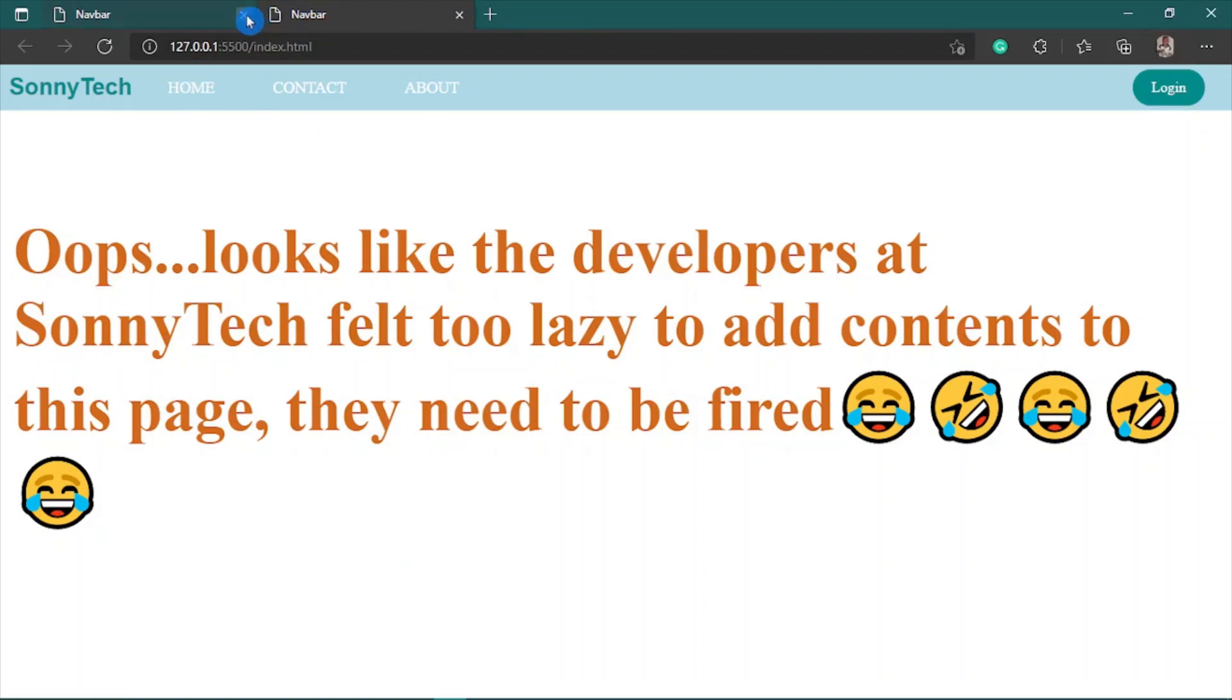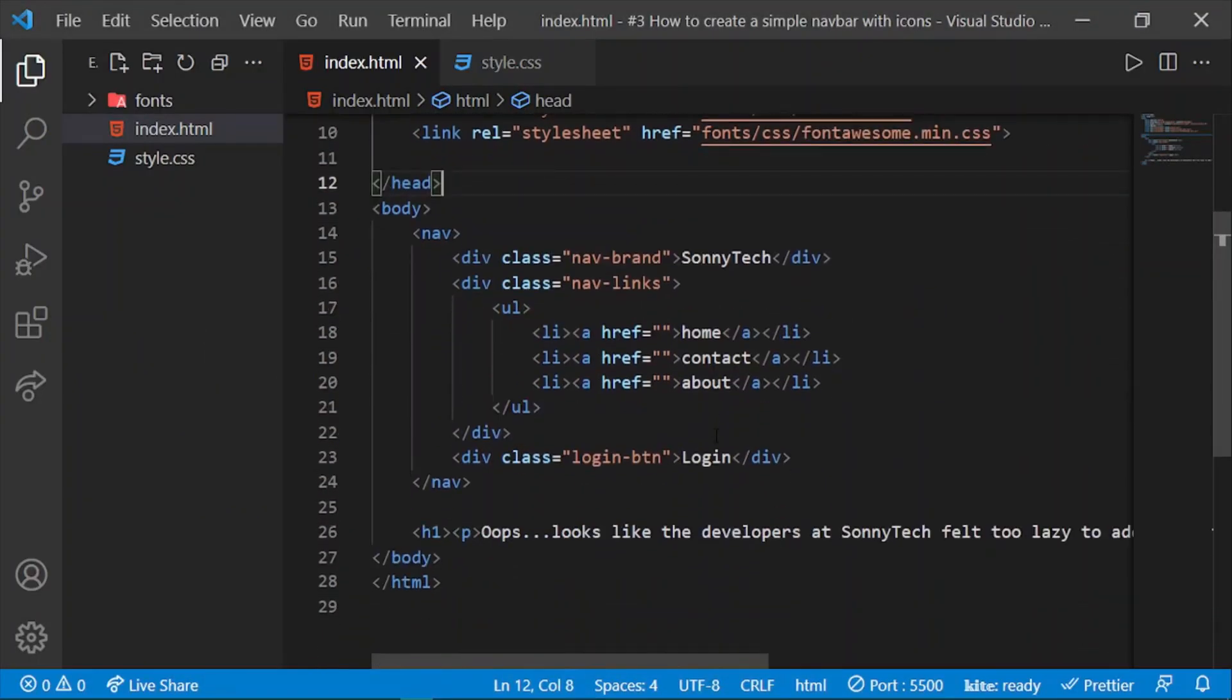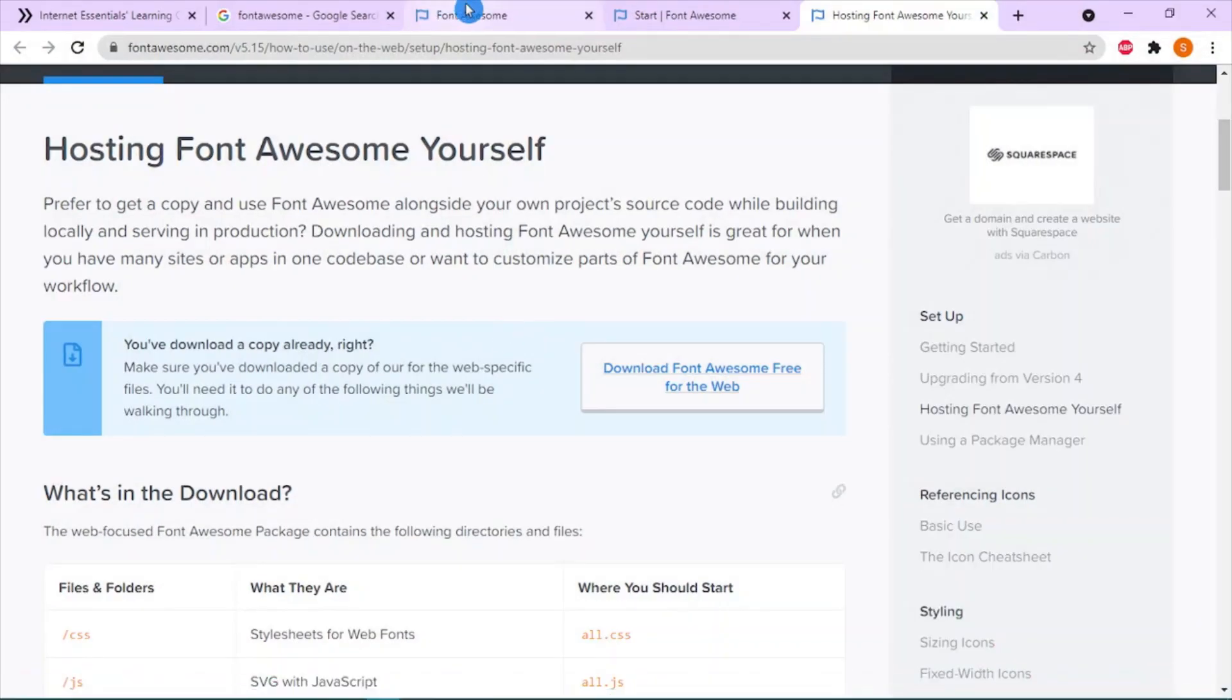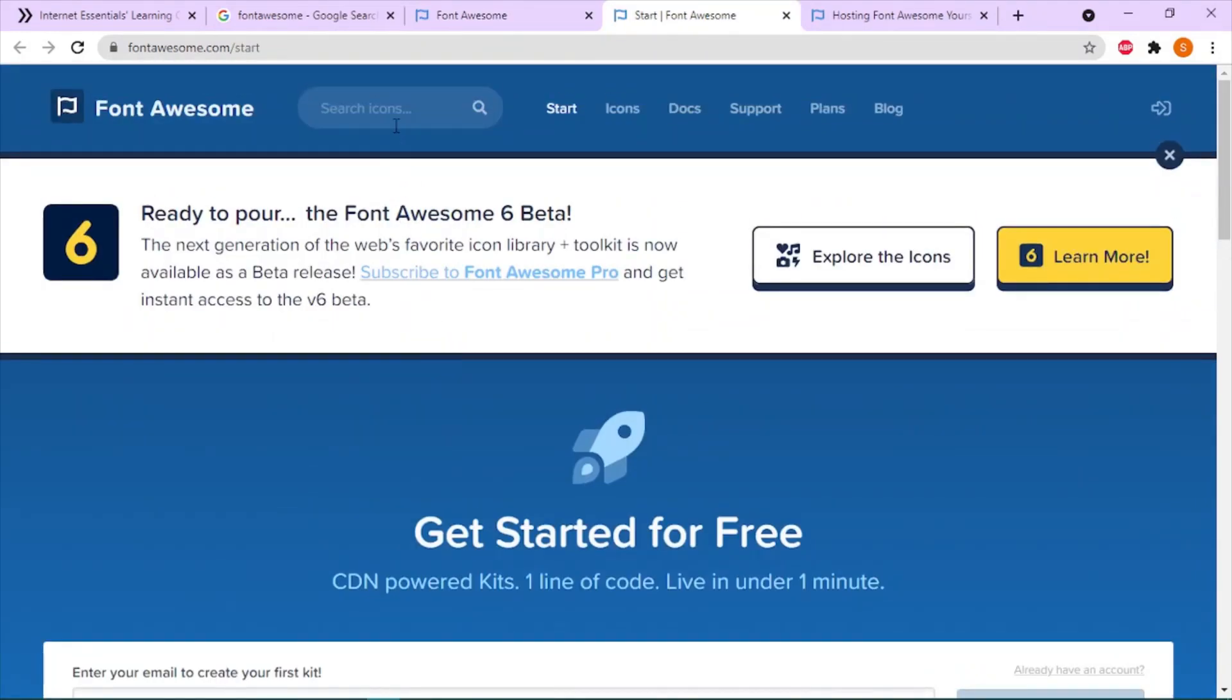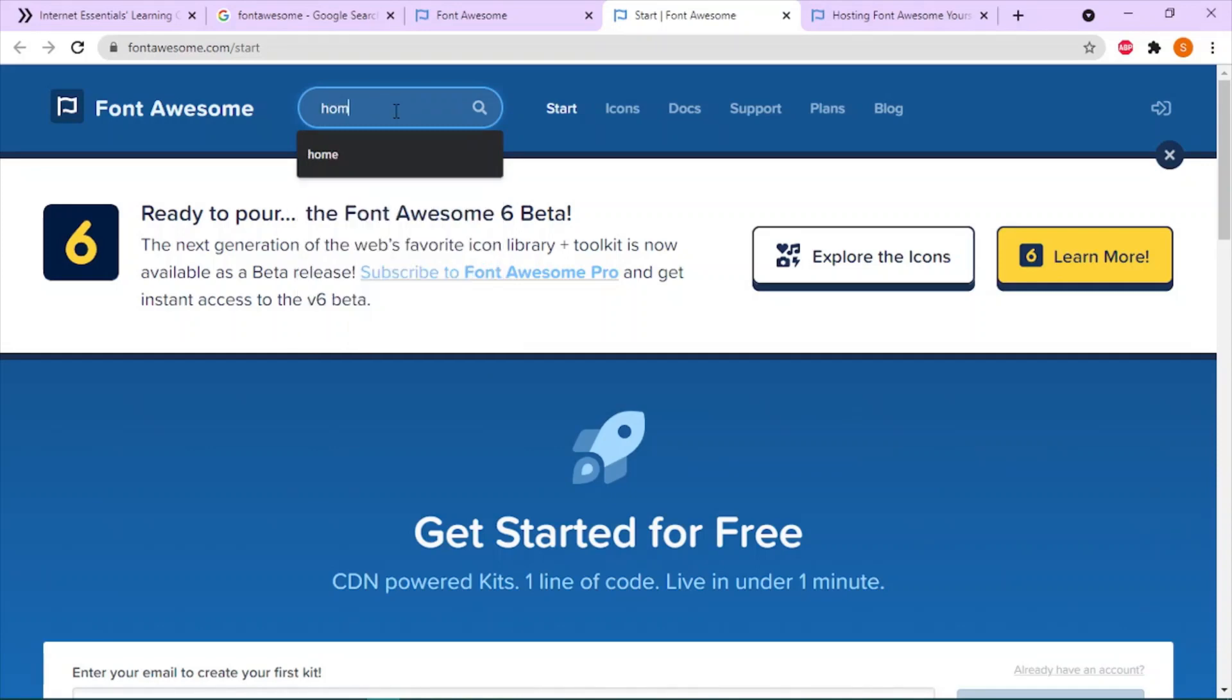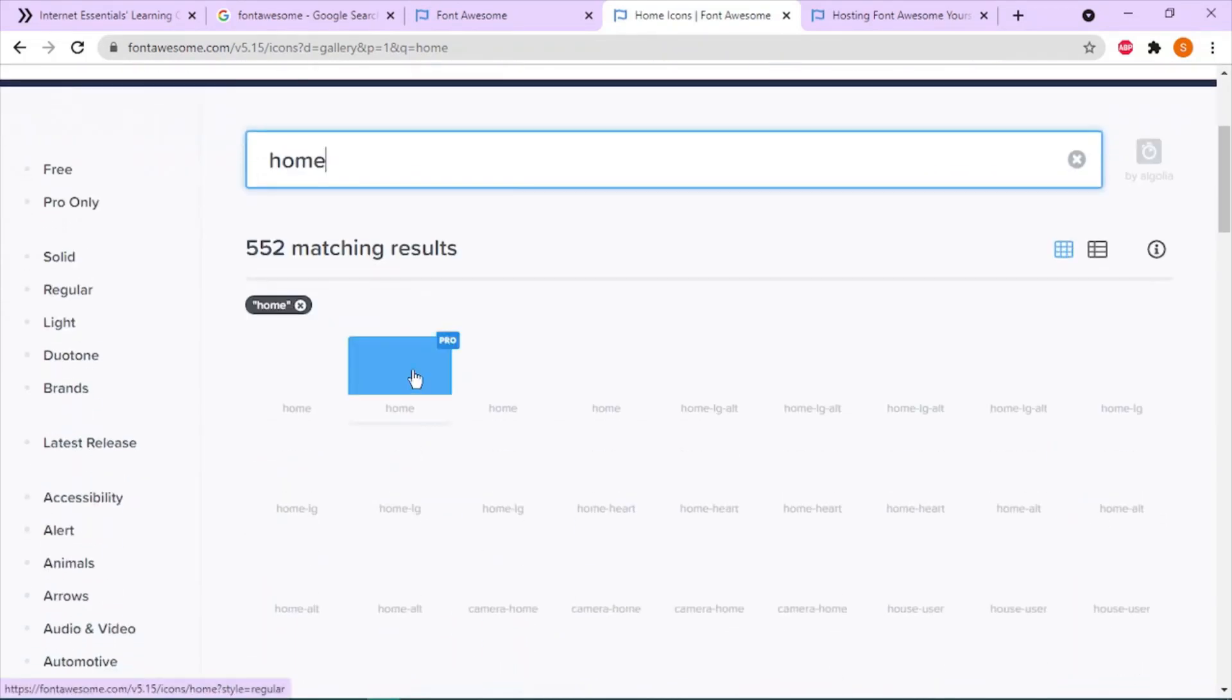To include your icon, you head on to the Font Awesome page. We can use the search bar and search for icons. For home, I want to search for 'home'.